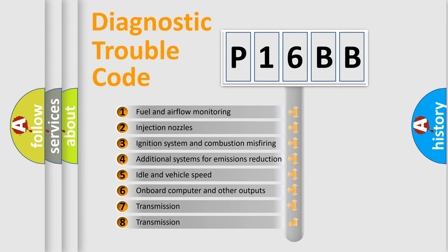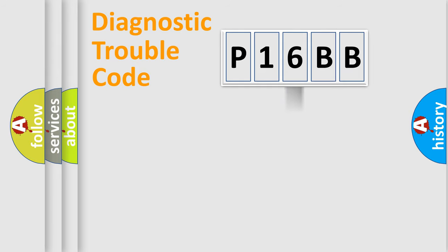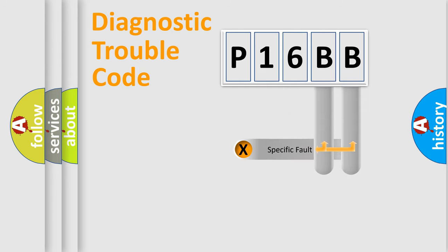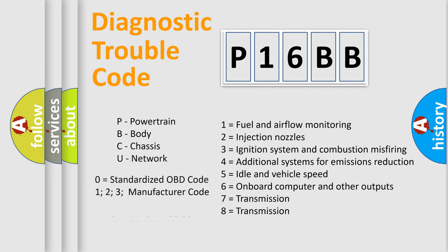The distribution shown is valid only for the standardized DTC code. Only the last two characters define the specific fault of the group. Let's not forget that such a division is valid only if the second character code is expressed by the number zero.